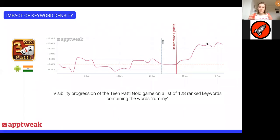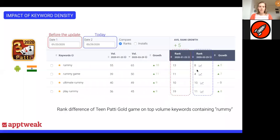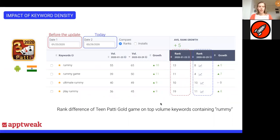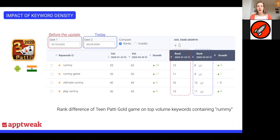I focused on the top four keywords with the highest volume containing the word 'rummy'. Before the change, Teen Patti Gold ranked near the top 10 results on these high-volume keywords. But after the new description was implemented with higher density on 'rummy', you can see a really significant increase in rankings. Today, Teen Patti Gold actually ranks within the top 10 results for these words — another example of how increasing the density of a keyword in your description can really impact your rankings on Google.